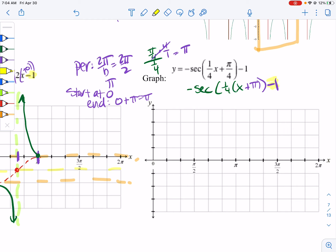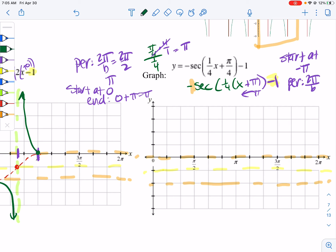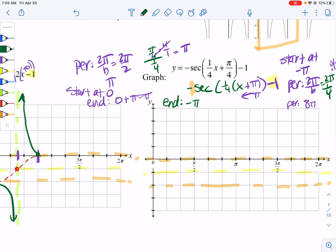Our midline is at negative 1. The amplitude is an unsaid 1, so up 1 and down 1. Remember, you never refer to the amplitude as negative. We're shifting left by π, so we start at negative π. The period is 2π divided by b, which is 1/4; times 4 over 1 gives us 8π. Notice the graph only goes to 2π, but our end is the start plus the period: negative π plus 8π equals 7π. So I need to rescale — every one tick mark as a π.